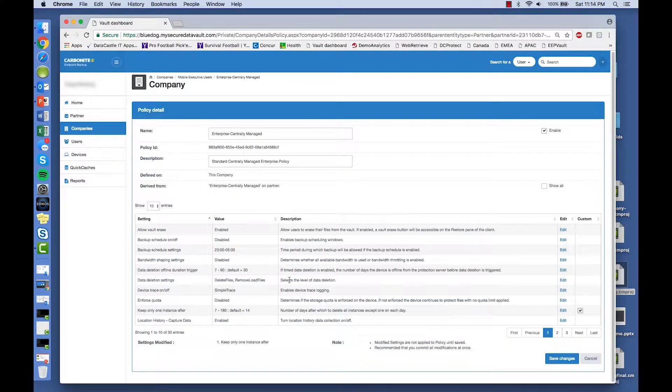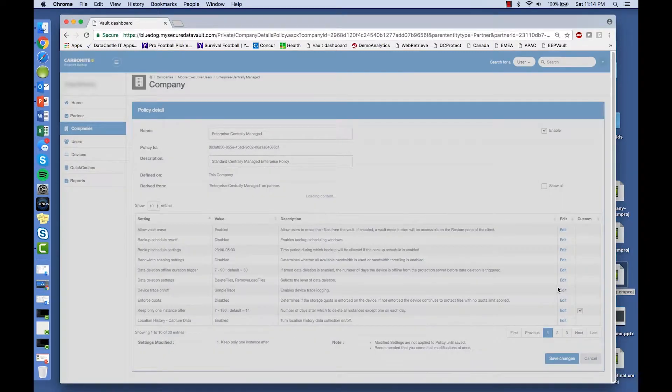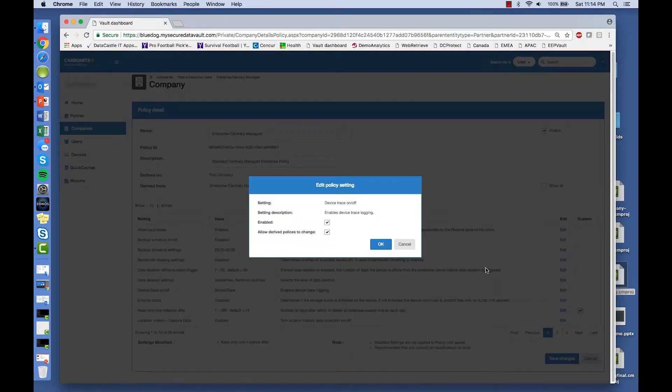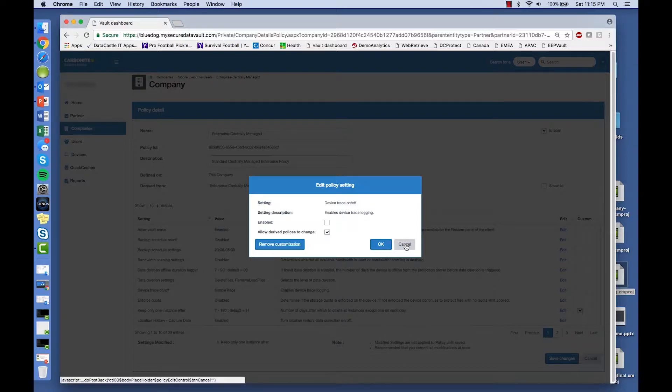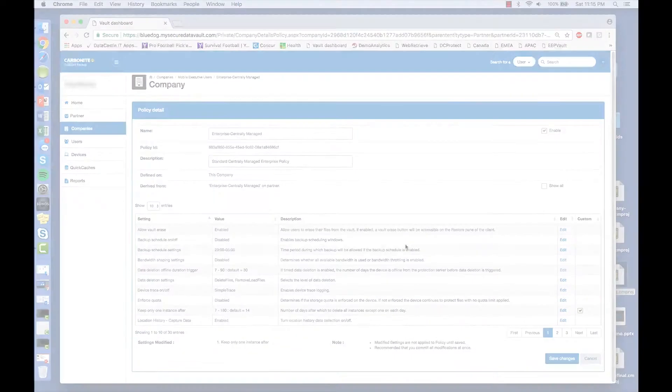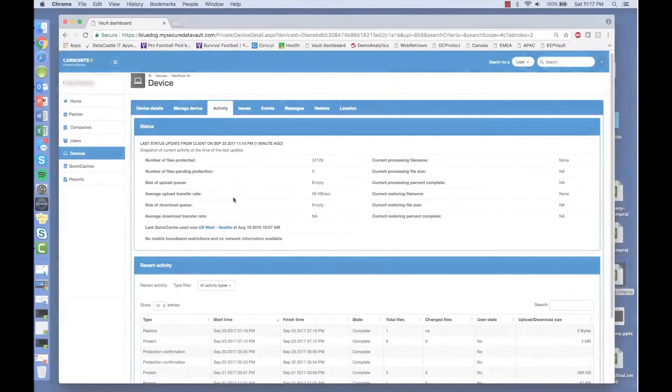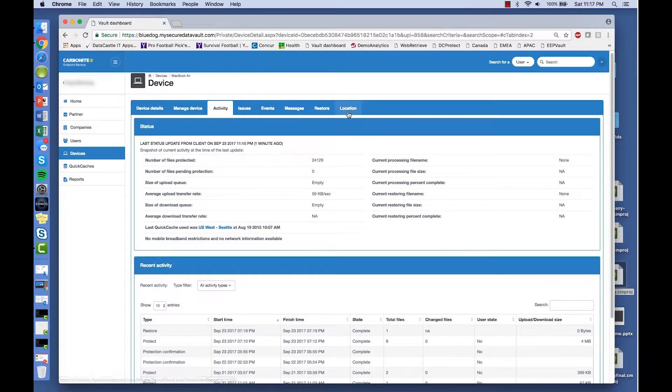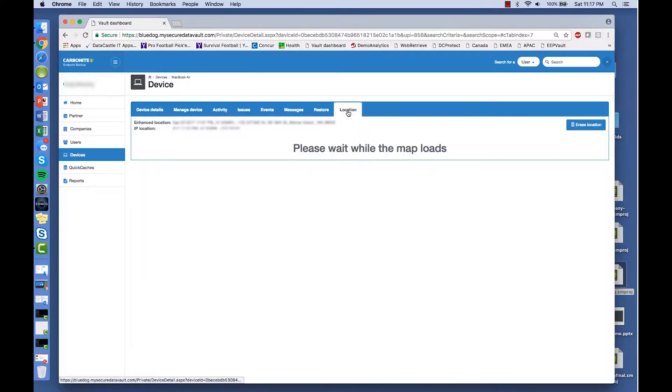For example, to activate Device Trace, simply select the Edit link for Device Trace On Off. Choose the Enable option and press OK. With the policy for Device Trace set to On, you can easily track the location of a device anywhere in the world.